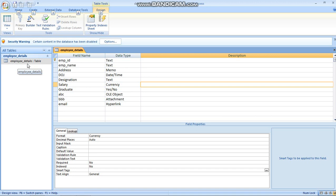Before starting our discussion, let us know what we mean by forms. Forms is a way through which a user can enter data, update and delete the data. These are mainly used by those people who don't have much idea about the database - about how to create the database and what are the main concepts behind it.